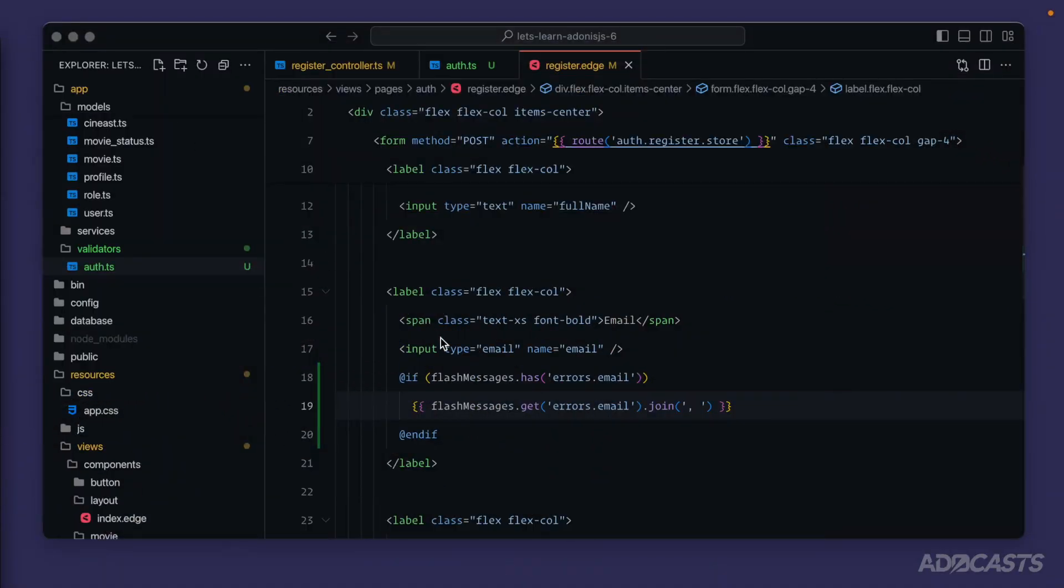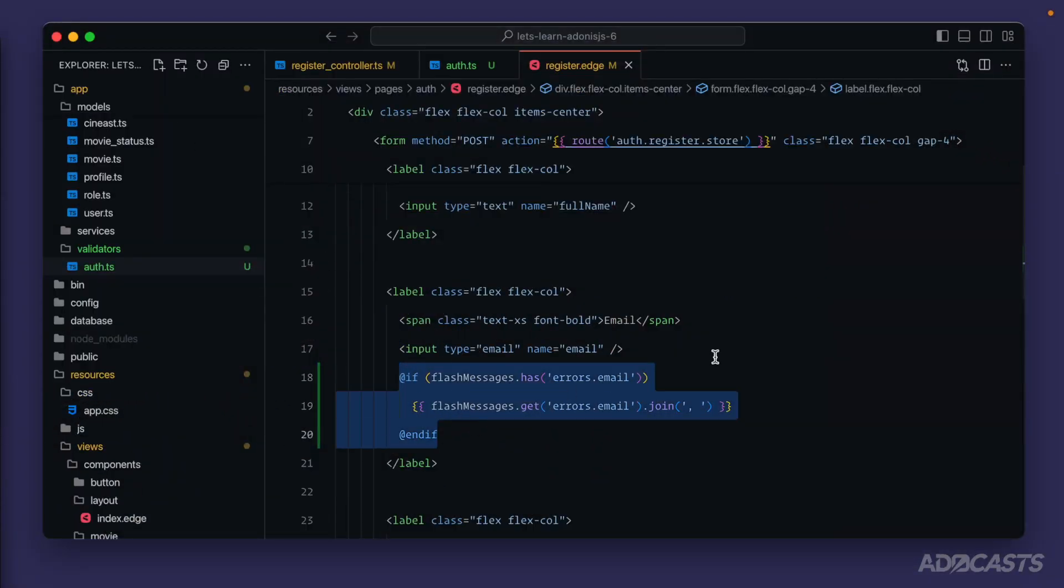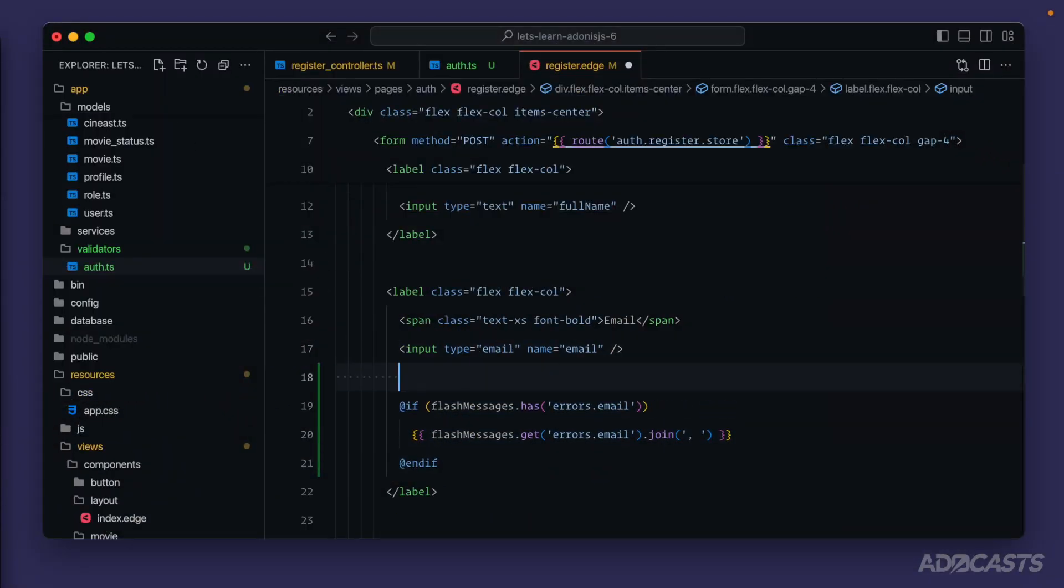Since Vine, Adonis, and Edge all work together in syncracy, we can actually use a utility to make this call a little bit easier as well. So let's hide our browser back away. And instead of doing all of this boilerplate work, we can instead use some helpers.